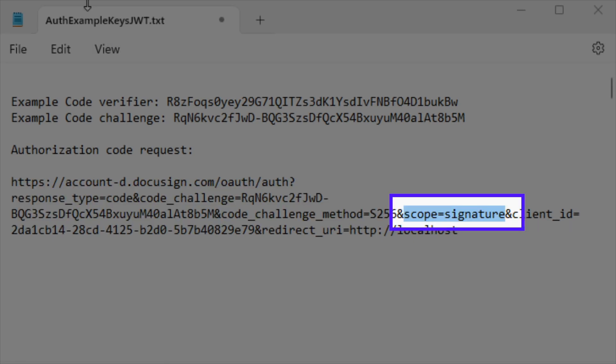A list of scopes that your app needs, separated by spaces. Typically, you would use the signature scope for the eSignature REST API.